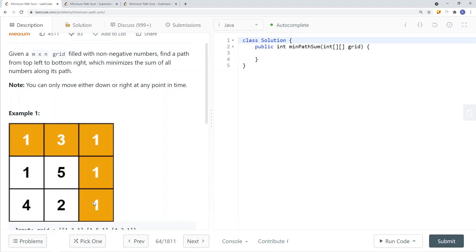We can only go down or right — we cannot go diagonally. So if I were at a certain position, I cannot go directly diagonal. I can only go right and then down, or down and then right.